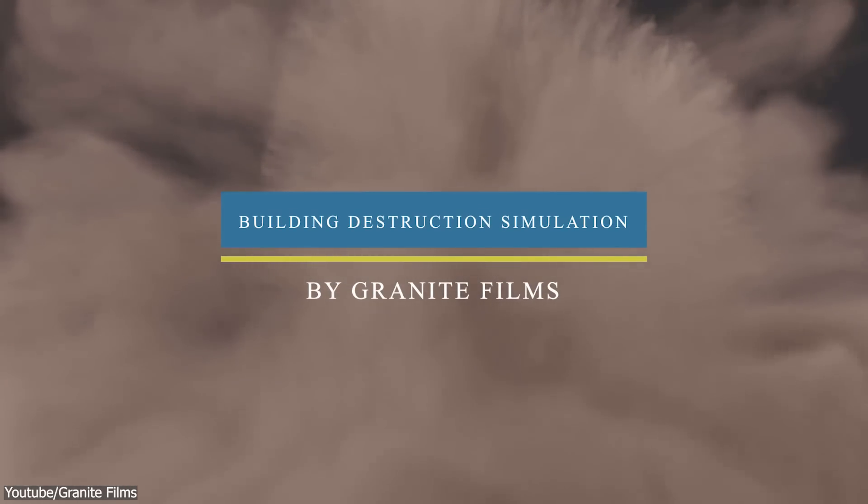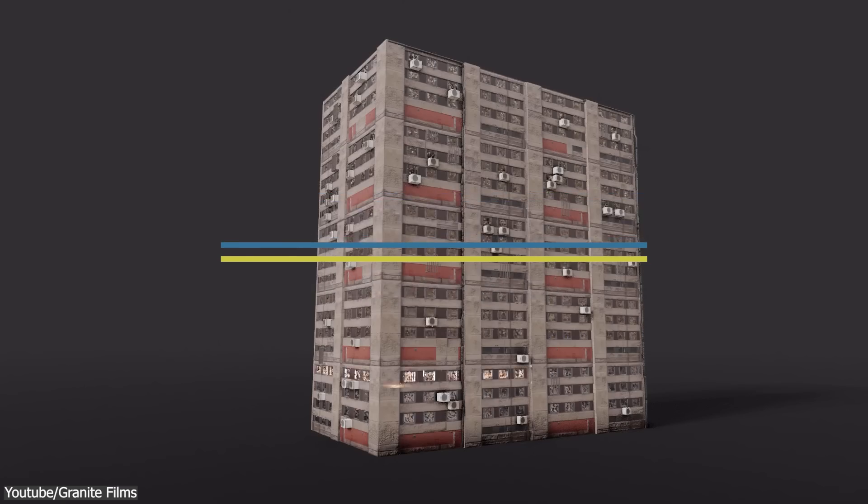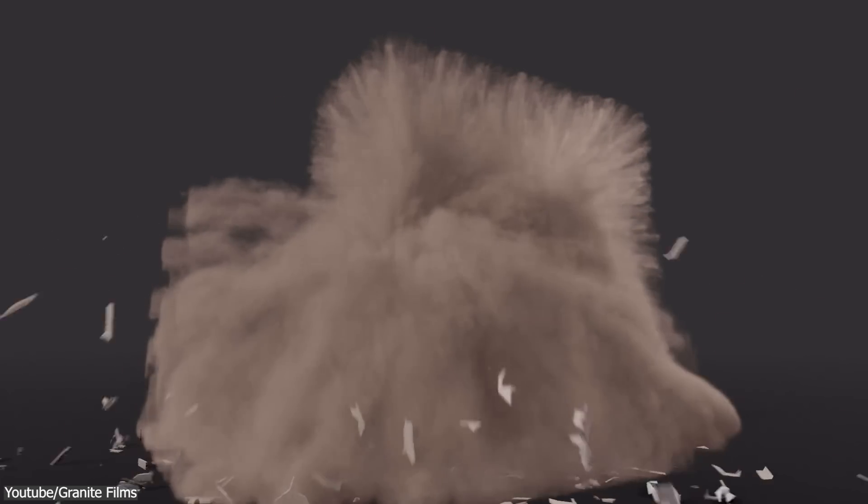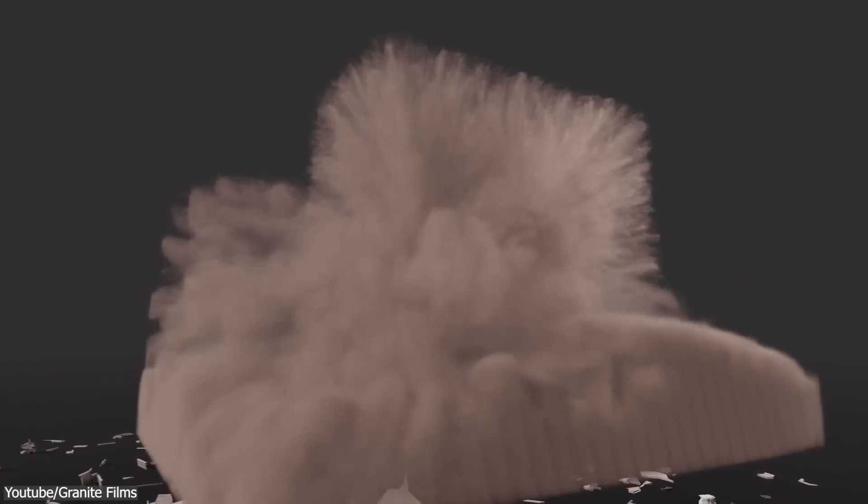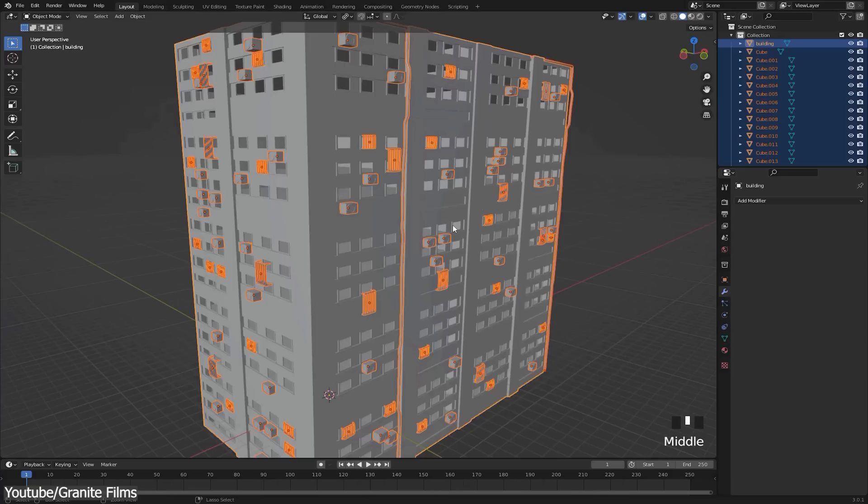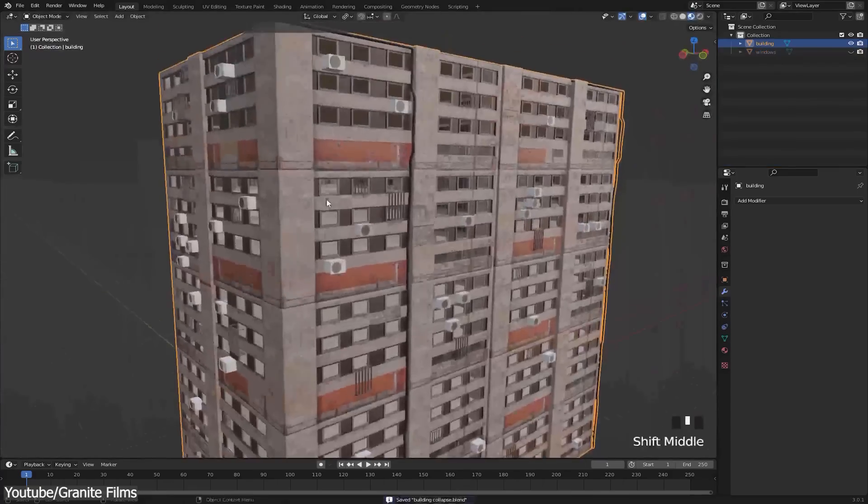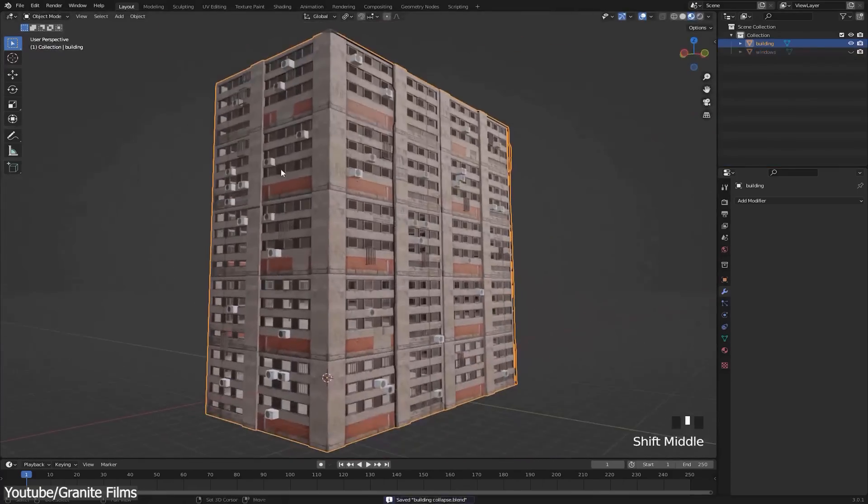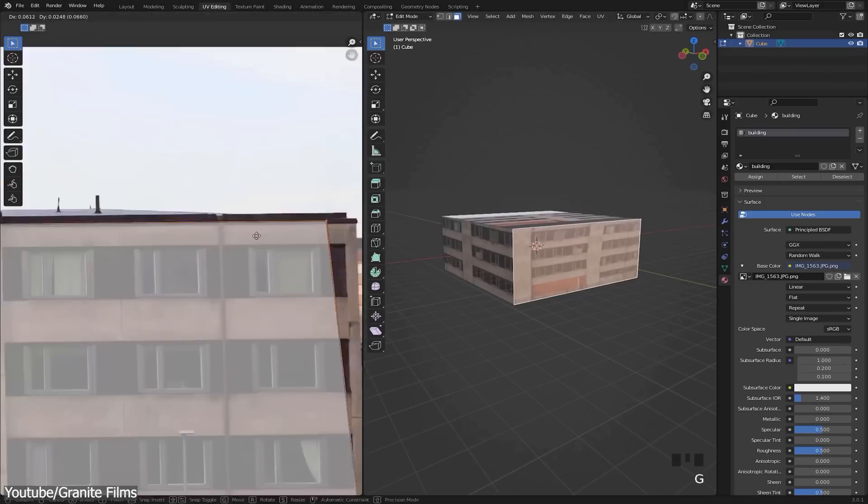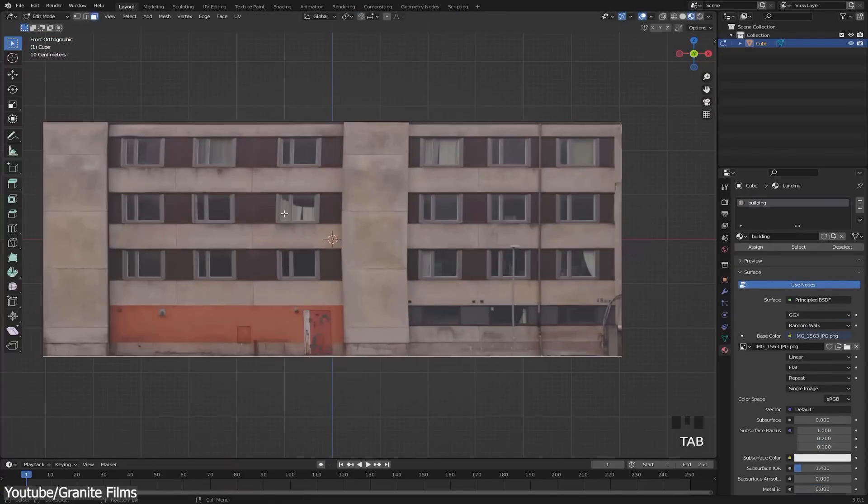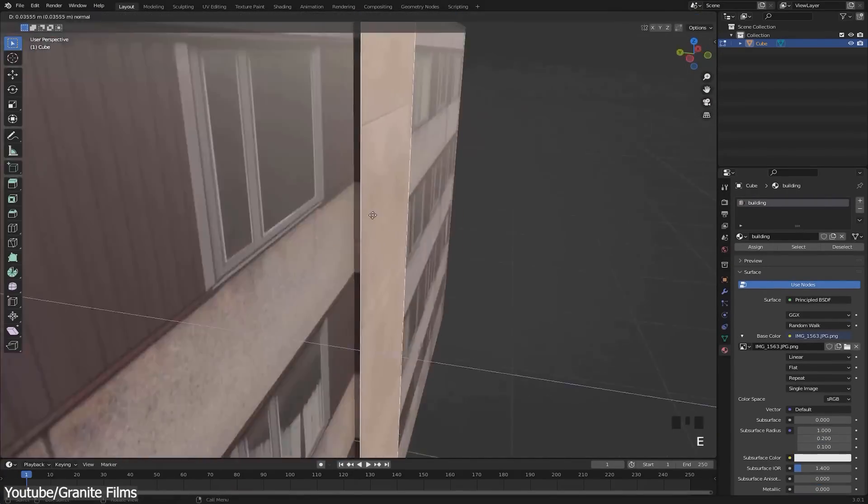Also, still with the topics of destruction and simulations, Granite Films on YouTube uploaded a tutorial on how to create this awesome destruction simulation without using any add-ons or external tools, which would work on any model. Through the tutorial, you will see how to model the building itself from scratch.